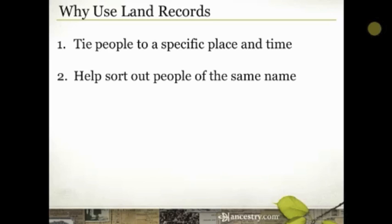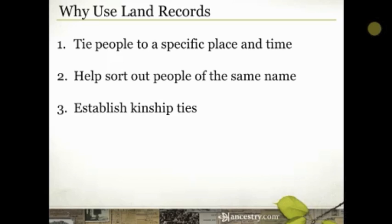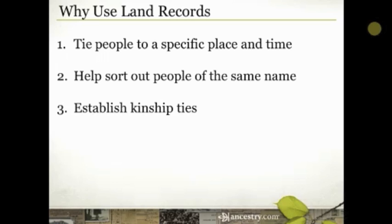Even names that aren't terribly common sometimes get repeated in families. The third reason to use land records is to help establish kinship ties — which really just means establishing relationships, not only familial ones. Sometimes it's about understanding the community better so you can understand your ancestor. People they married, did business with, or worshipped with all help further your research and continue making those relationship connections.